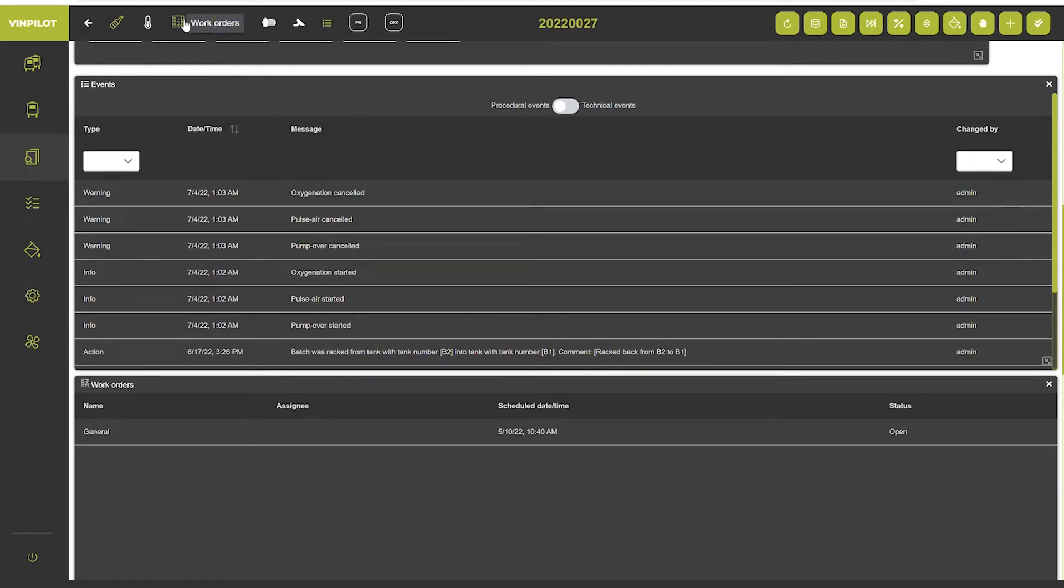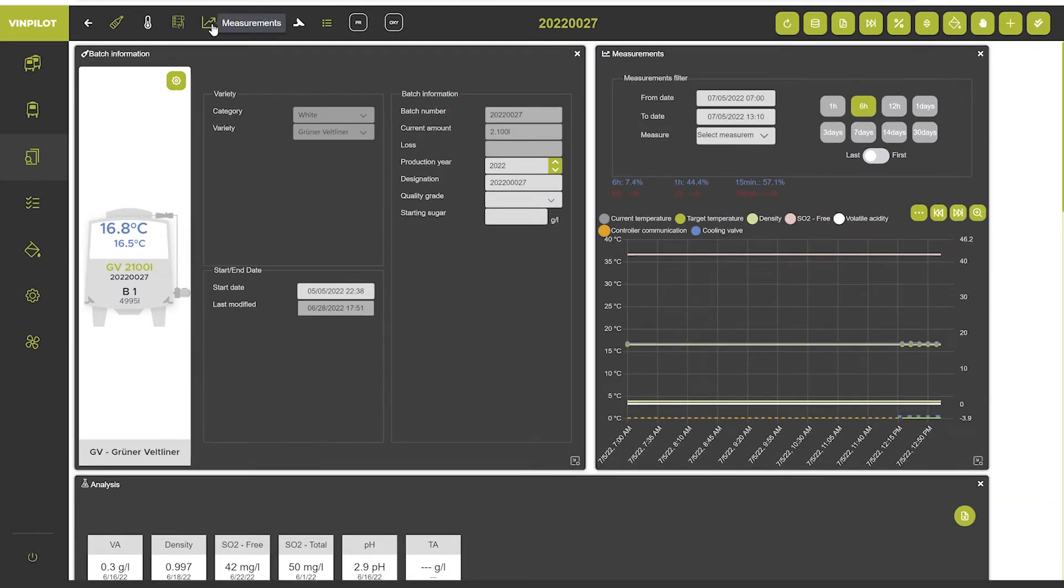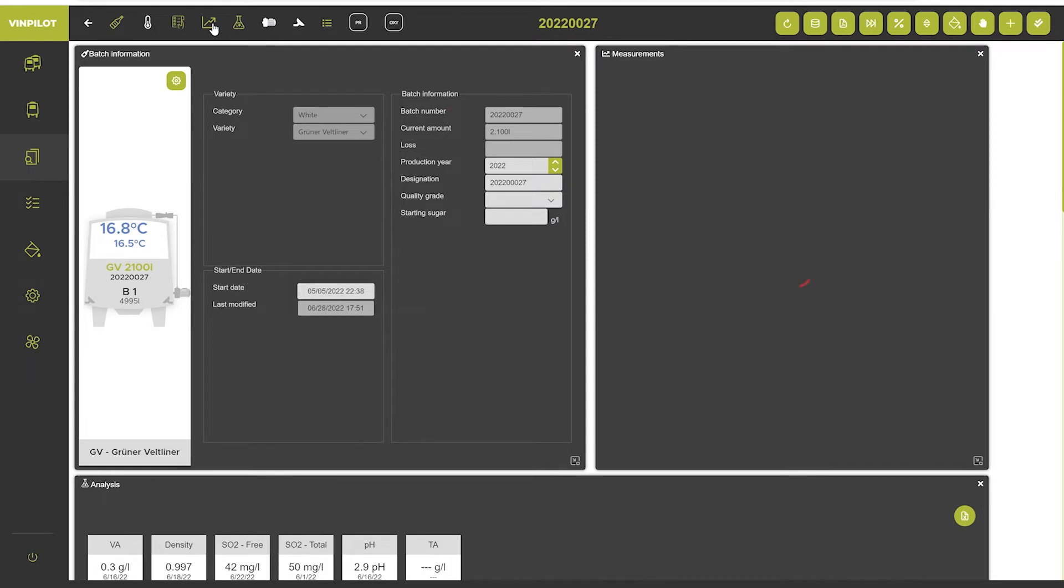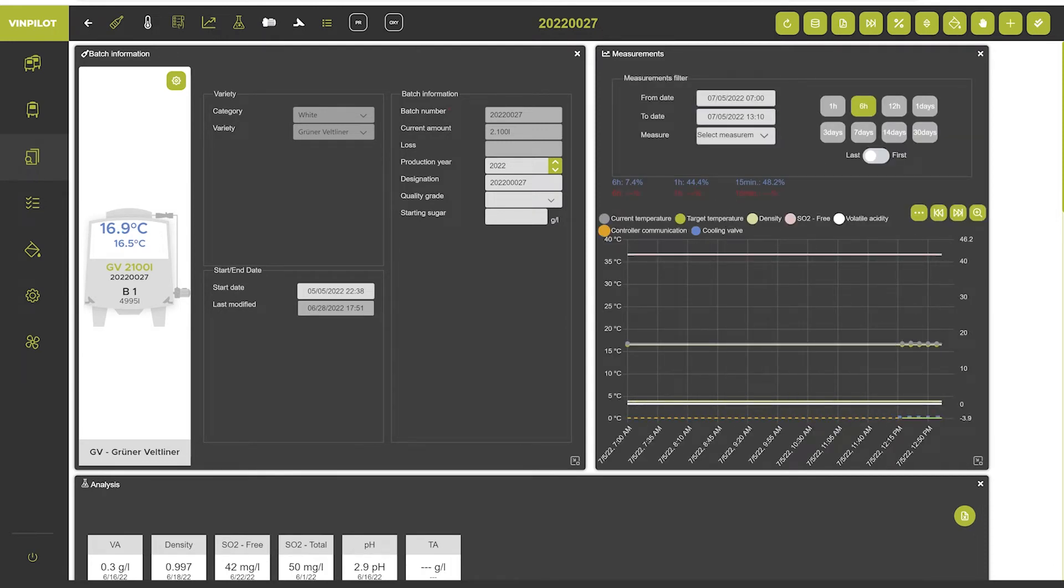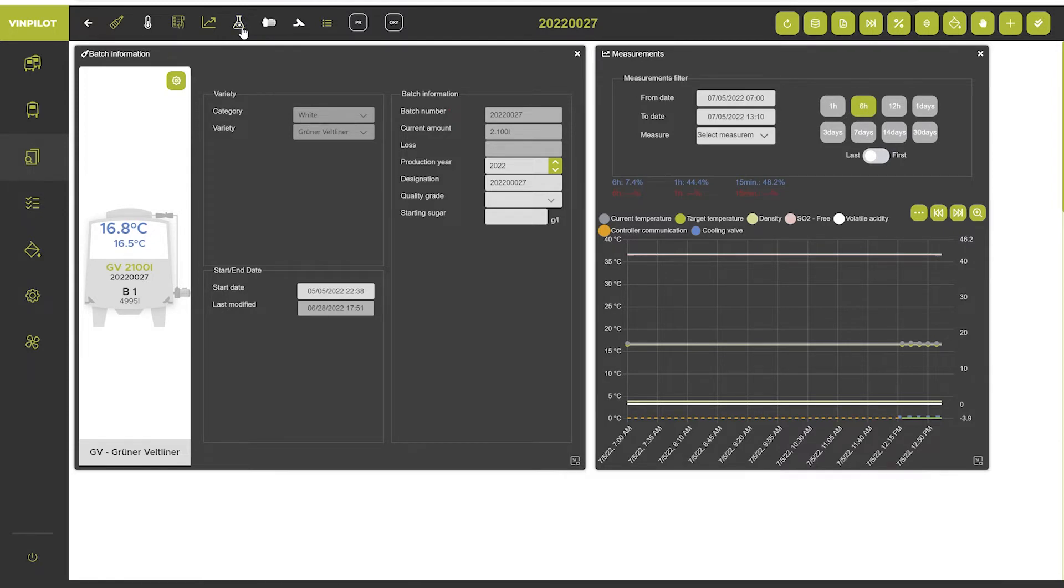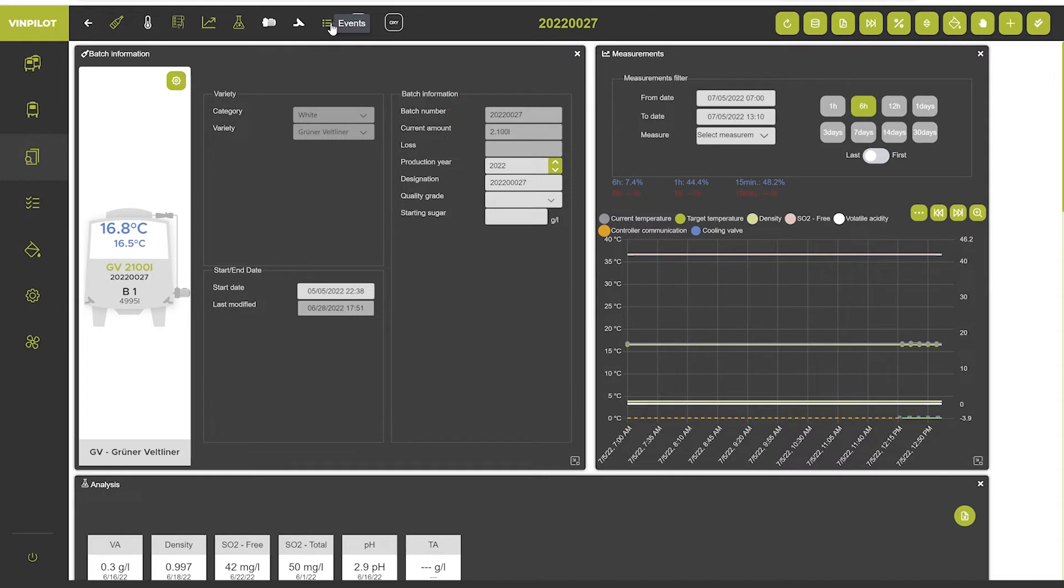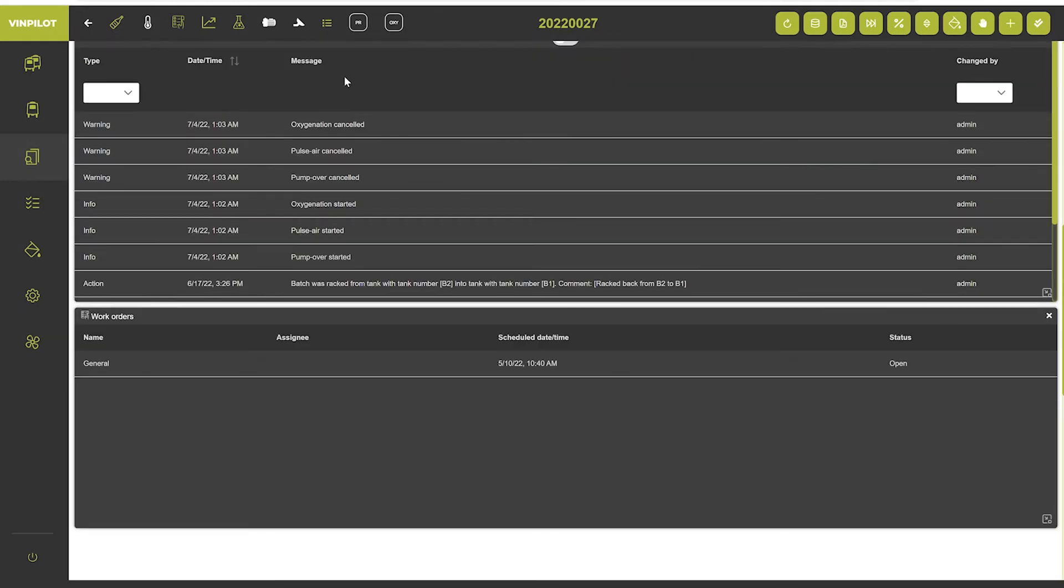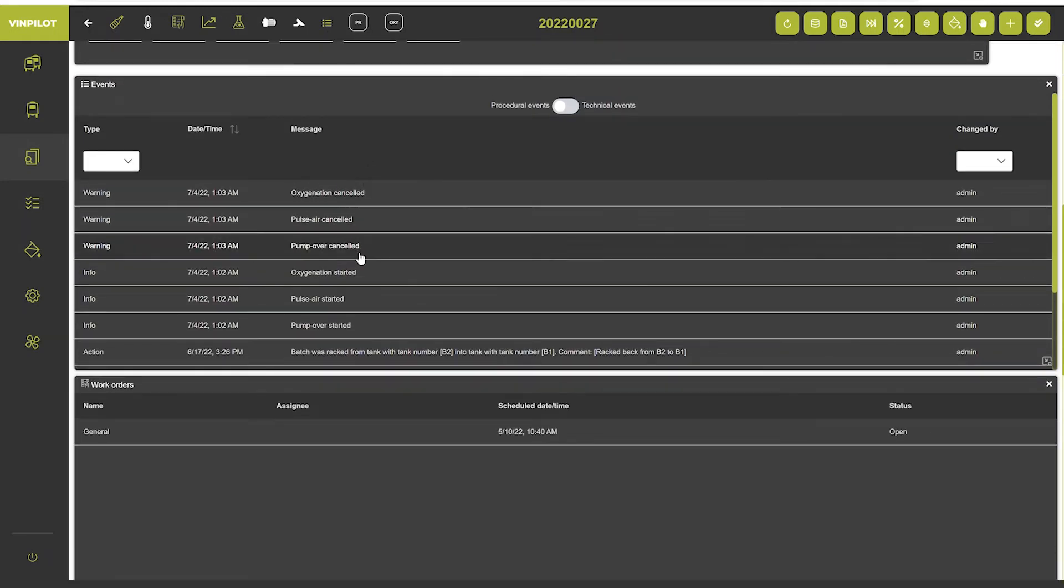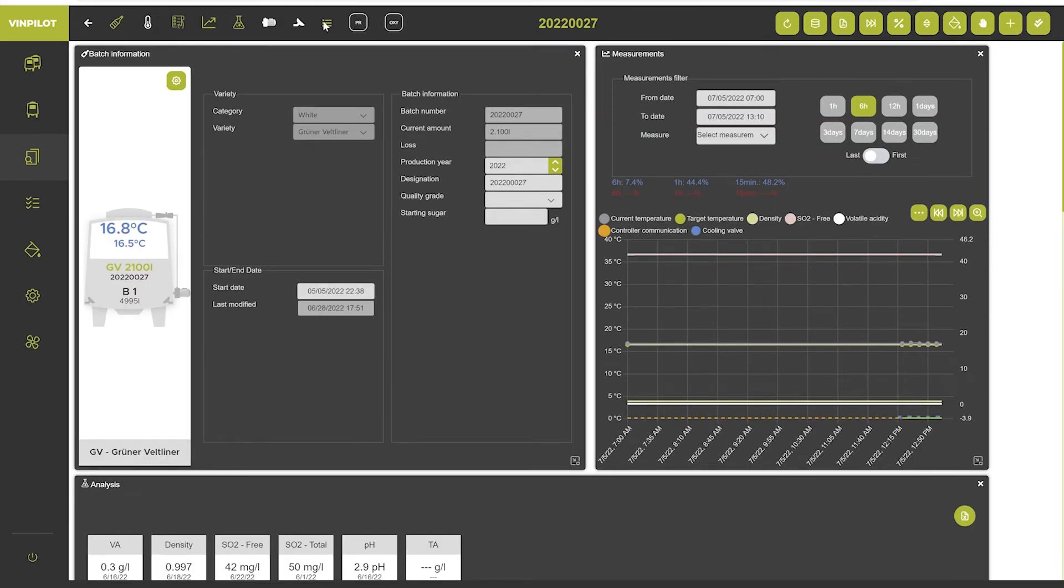Then we have a measurements widget, meaning the fermentation and temperature curve right here. You can also deactivate or activate the analysis widget. And then there are also widgets for pump over, pulse air, de-events, so a documentation of everything that has been done in this batch. And there is a widget for protocols and micro macro oxygenation.